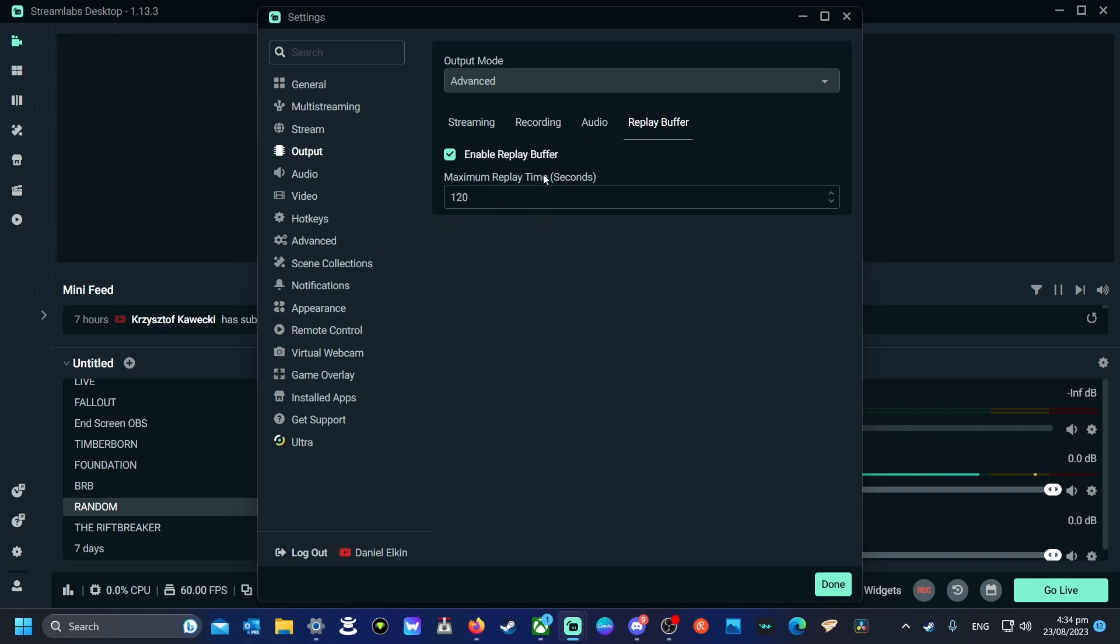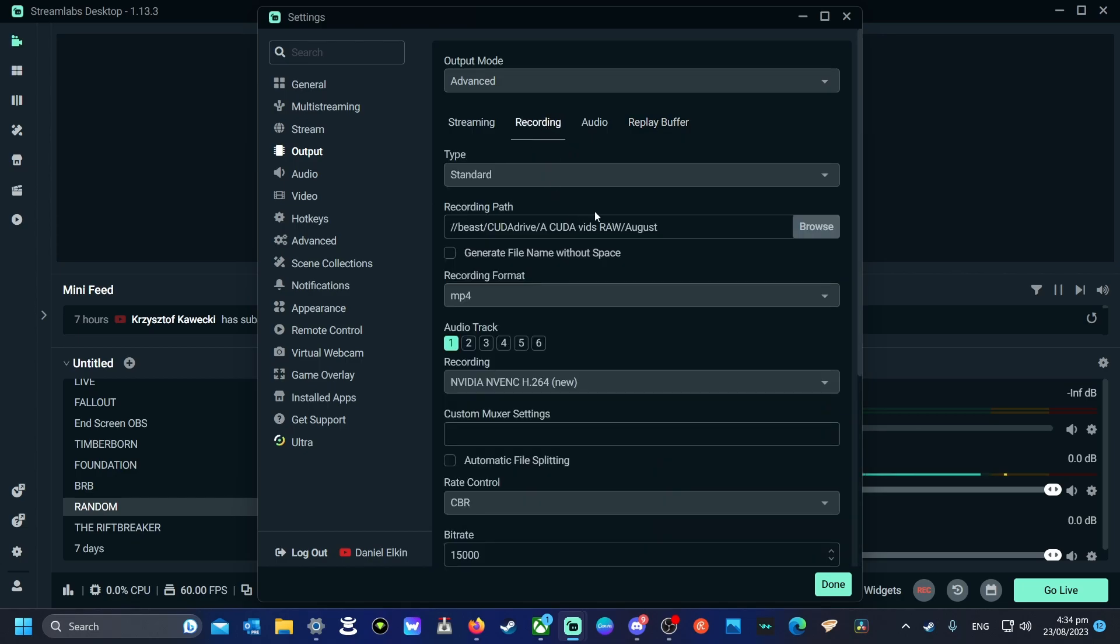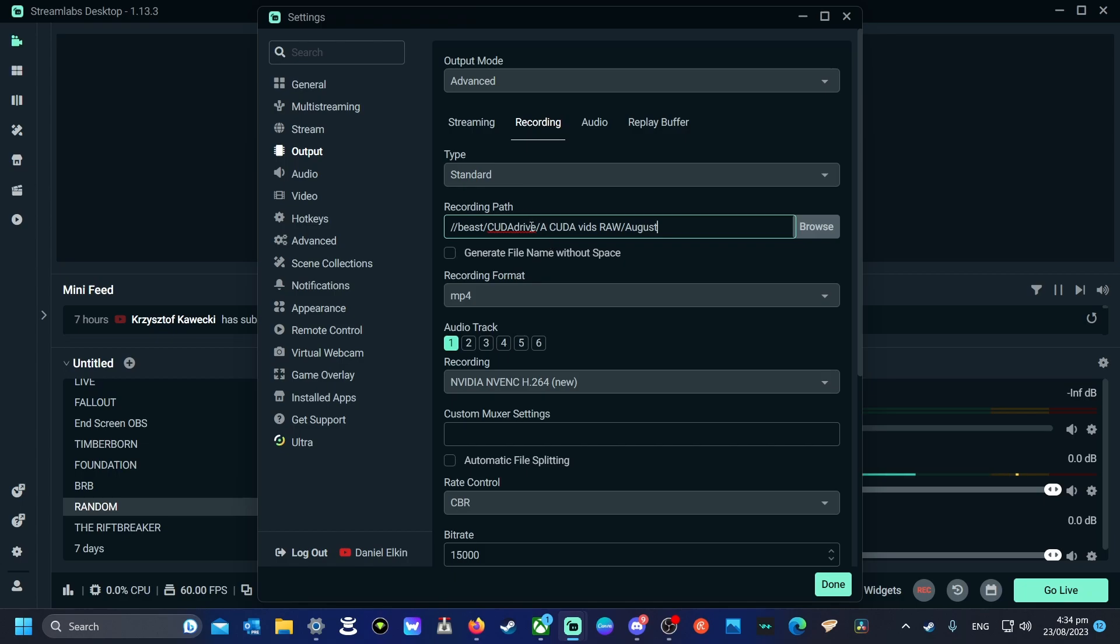So what you're going to do is set that up, go to recording, and this is where it's going to be. It's going to be in this file here, in this folder, but it's going to have the word replay in the name, which is handy to help figure out exactly what it is.